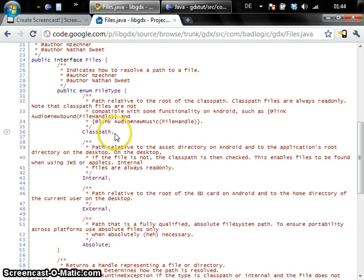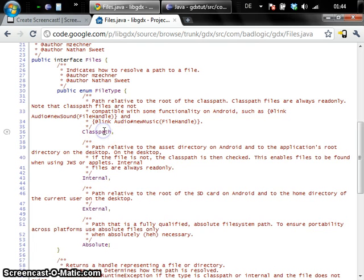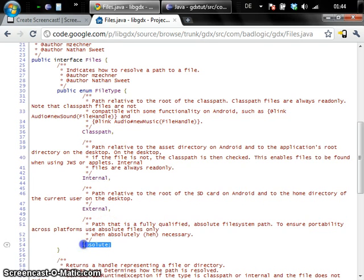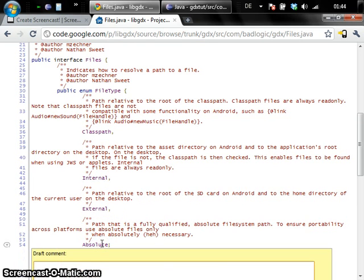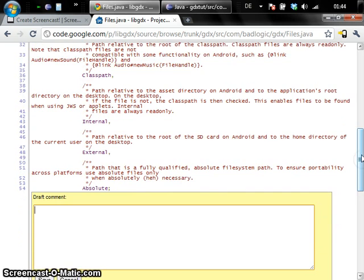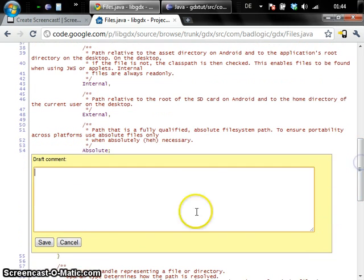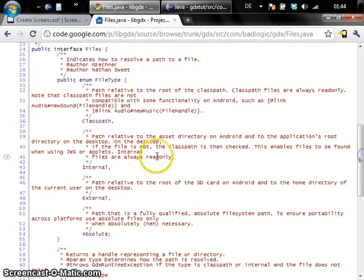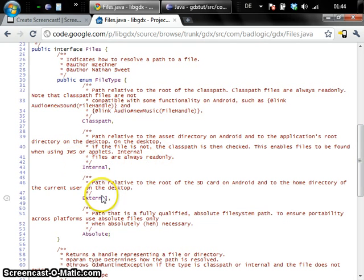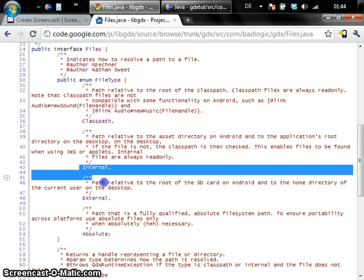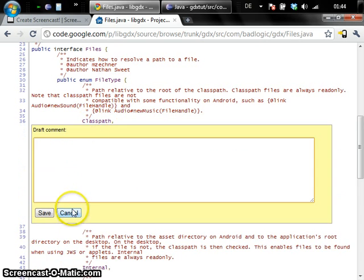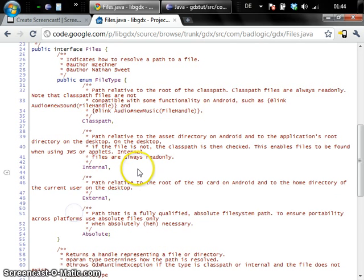The other file types are less commonly used. The classpath just works like the classpath in Java so you can access resources within your jar files. This works on Android and on the desktop but it has some limitations. You can also specify absolute file paths but don't use this. We only have this for some very specific situations. Usually you're fine with just using internal and external files. In this video we are only going to talk about these two. The classpath is mostly relevant in the domain of applets.